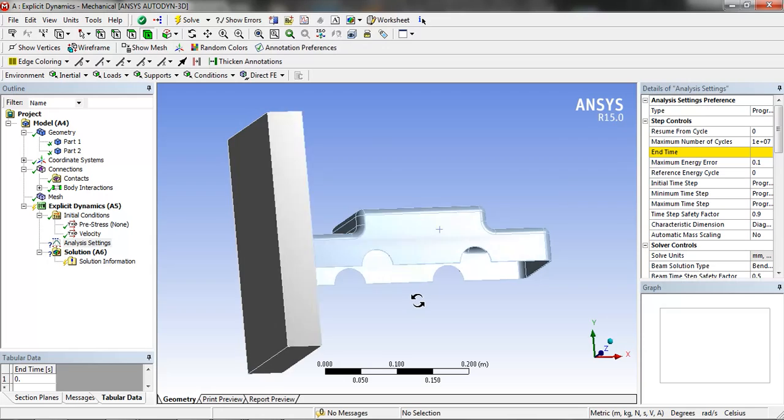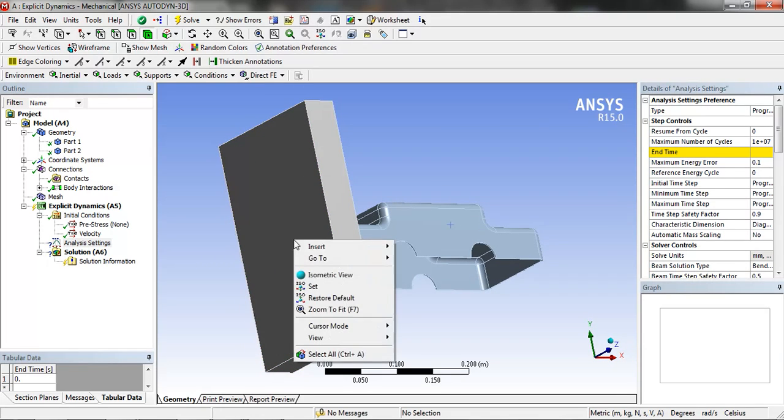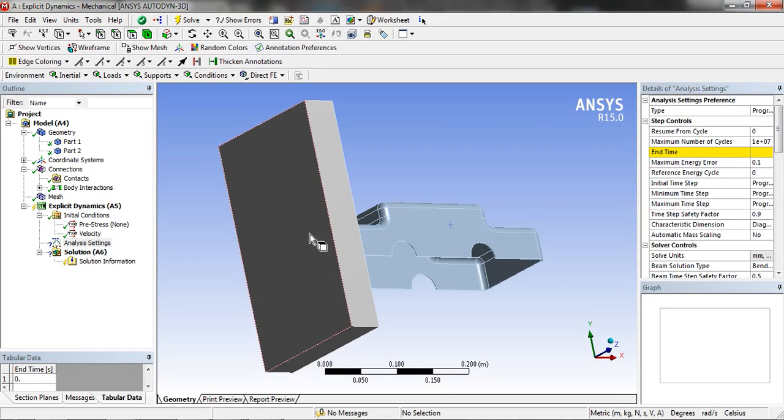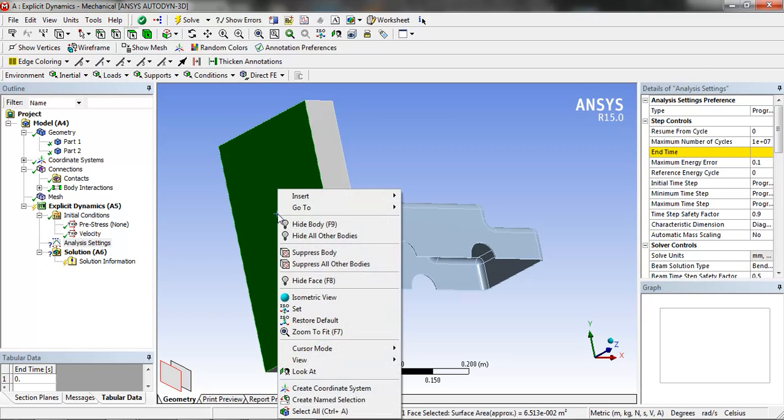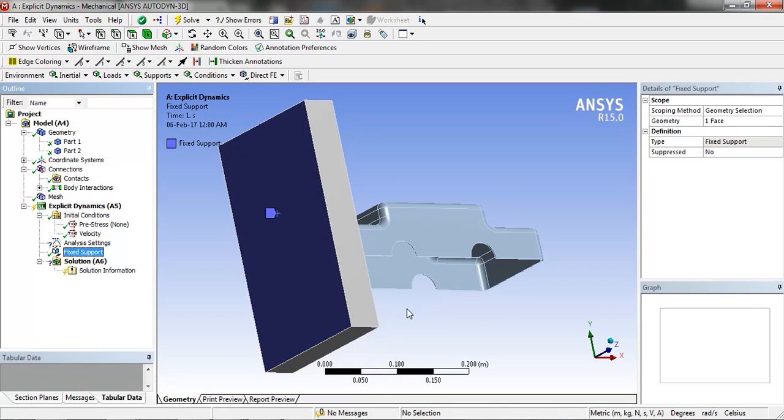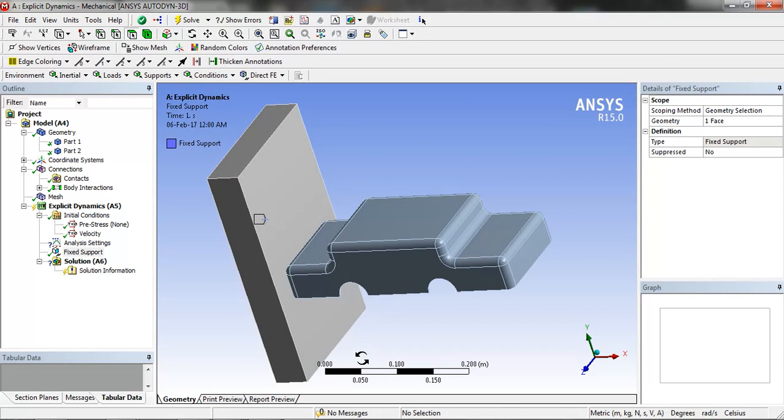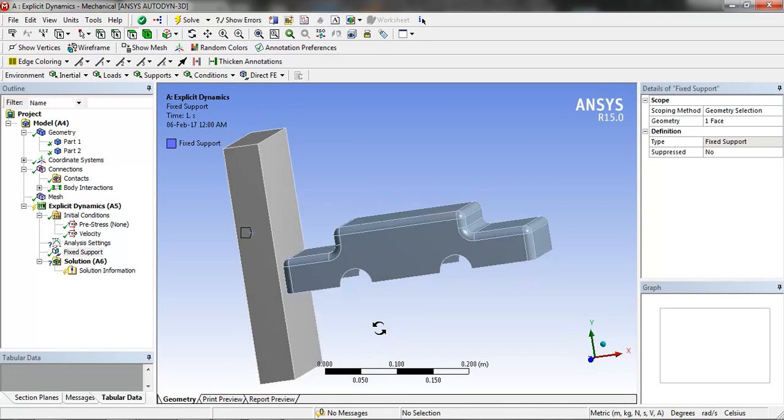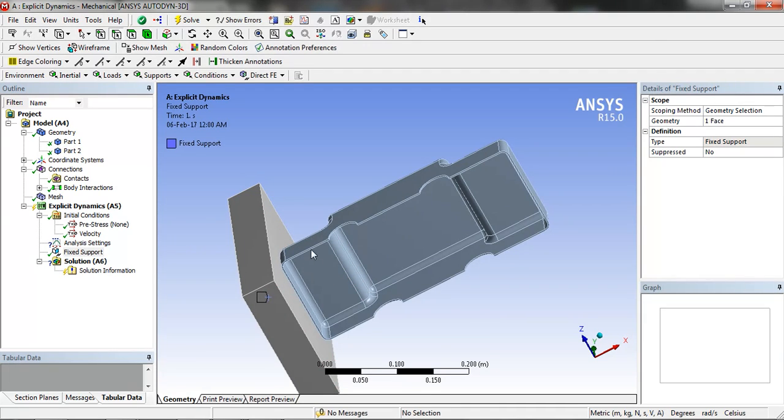In the analysis setting we are going to fix the valve and select the edge tool and select all the edges of the car.